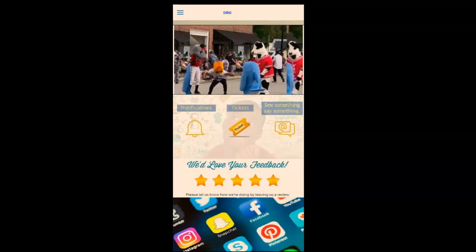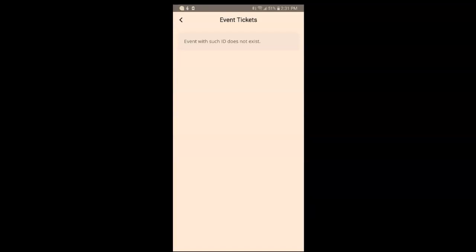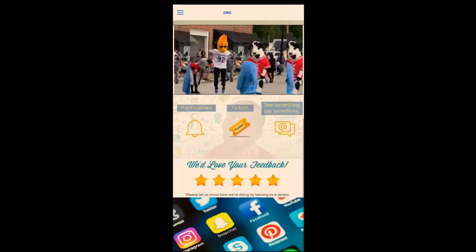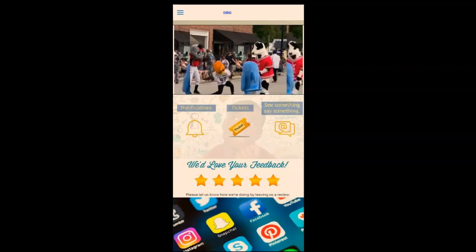Here's 'Tickets' — if you sponsor events and sell tickets, you can sell them here. There are no tickets in this app presently, so you won't see them there.